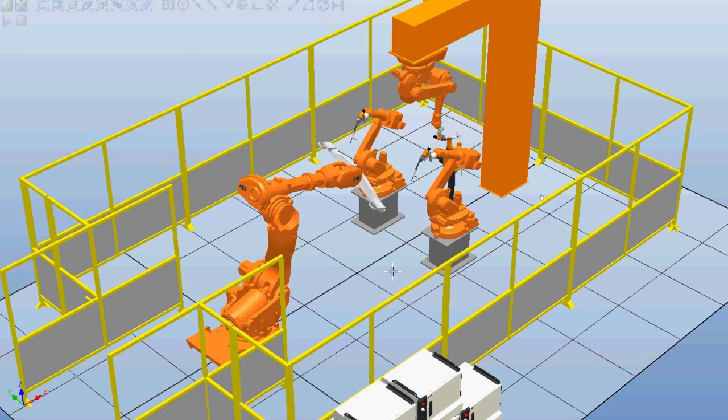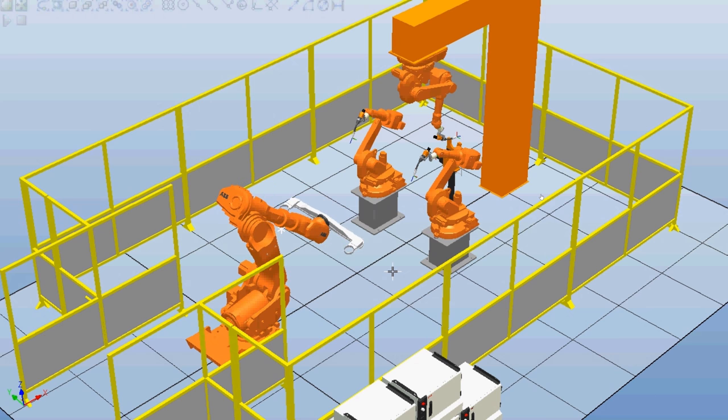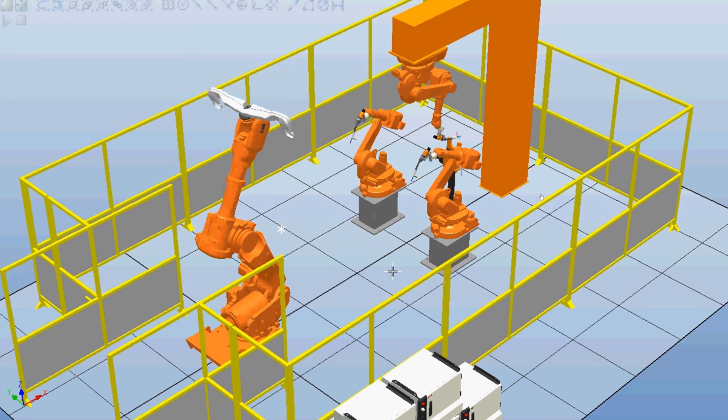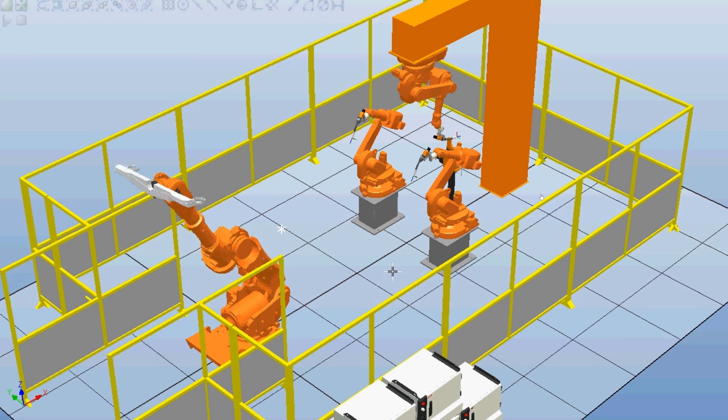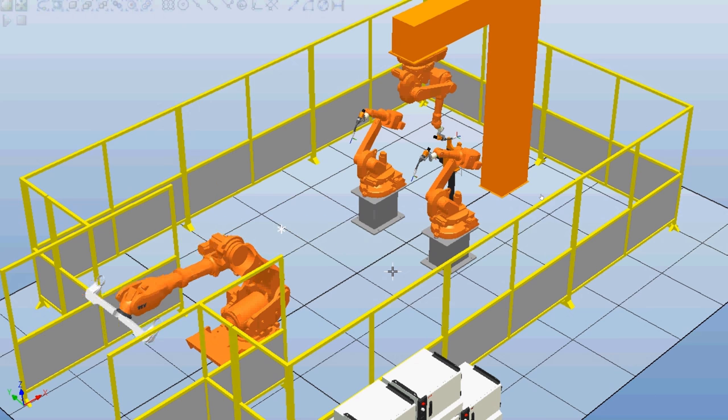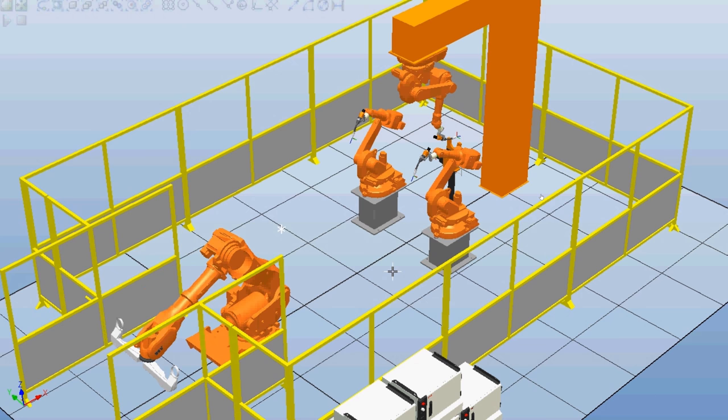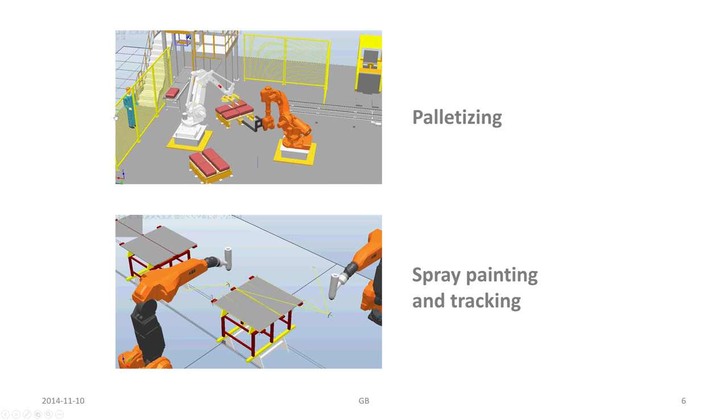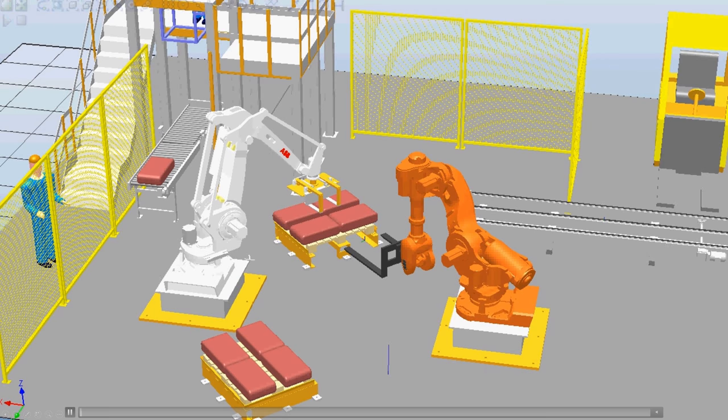Similar concepts can be found in jigless welding where two or more robots are holding the plates while the other ones are welding. Generally, I would say that these kind of applications are quite hard to program using traditional methods, and offline programming and simulation really stands out in this respect.